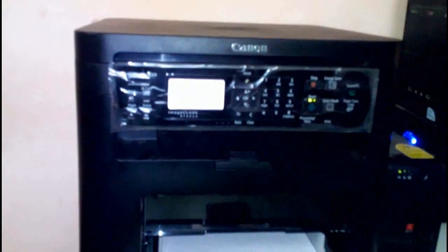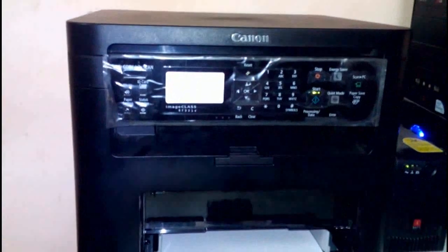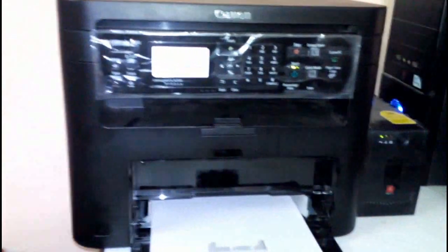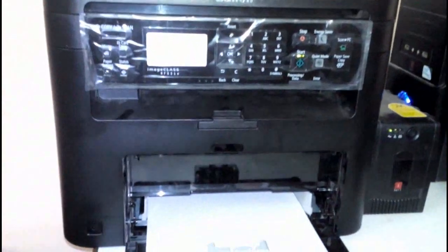Here I'm going to test the print quality and print speed of this Canon MF221D laser printer. This is a print, copy, scanner, and duplex printer.